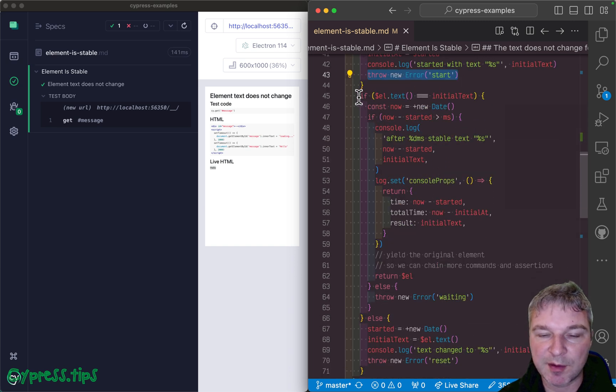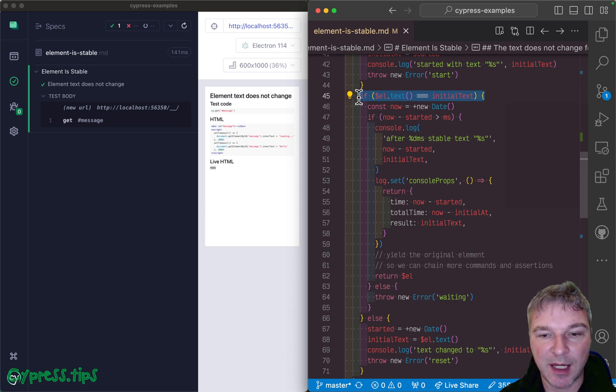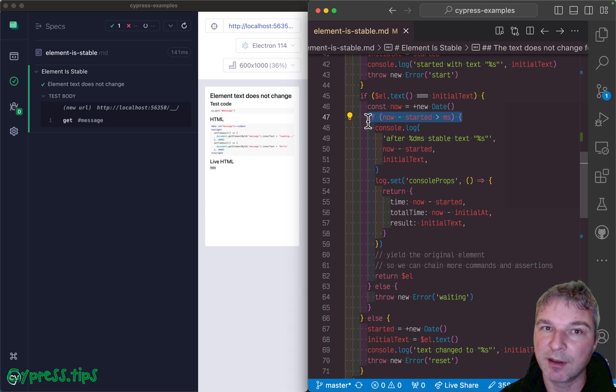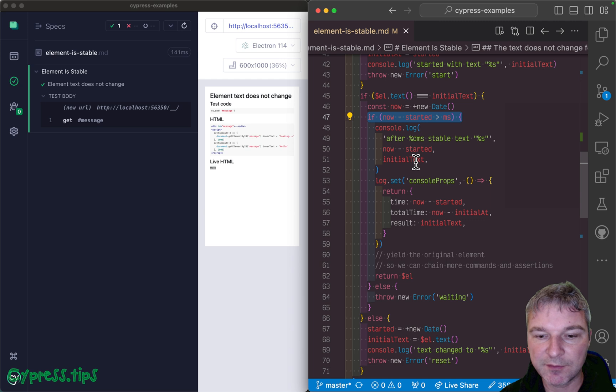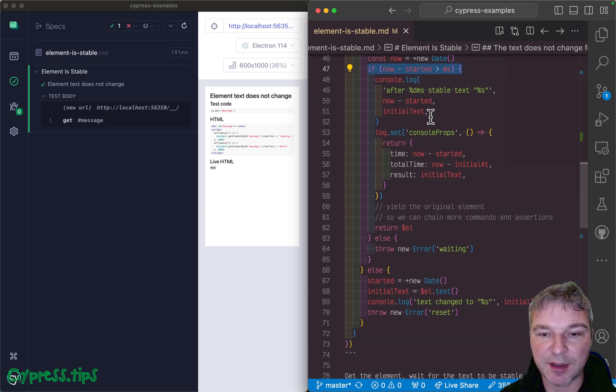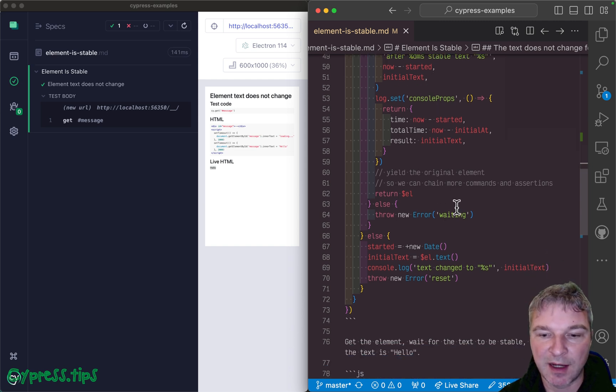Once you get called again, you can check if the text is the same and check how much time passed since you started looking at the element with the text. If it's past the timeout period then you can say everything is good. The element is stable.